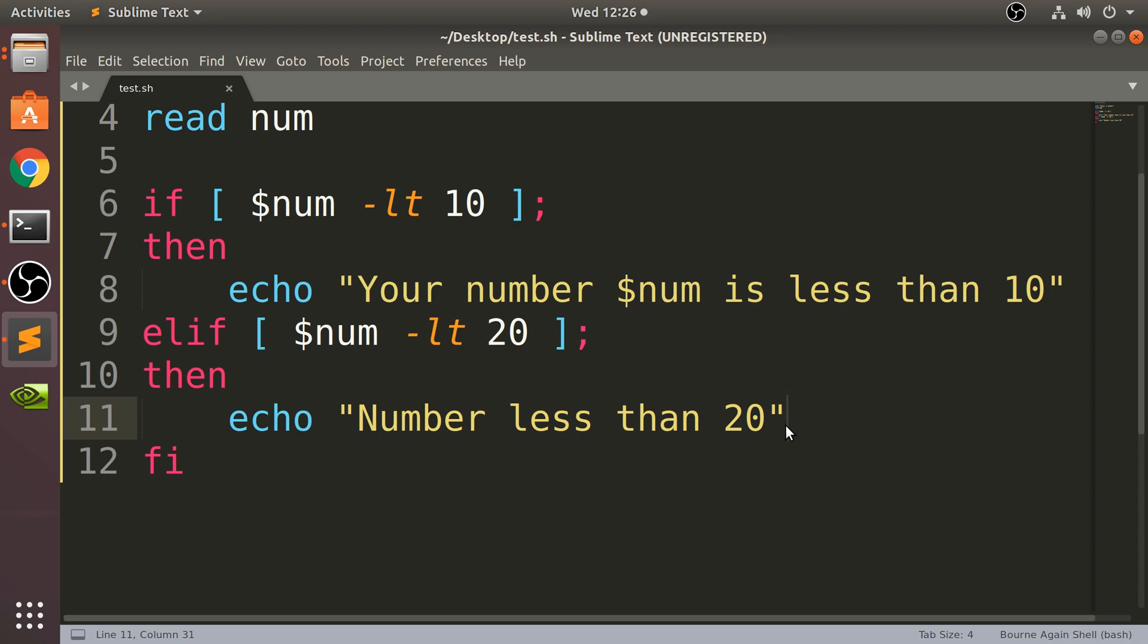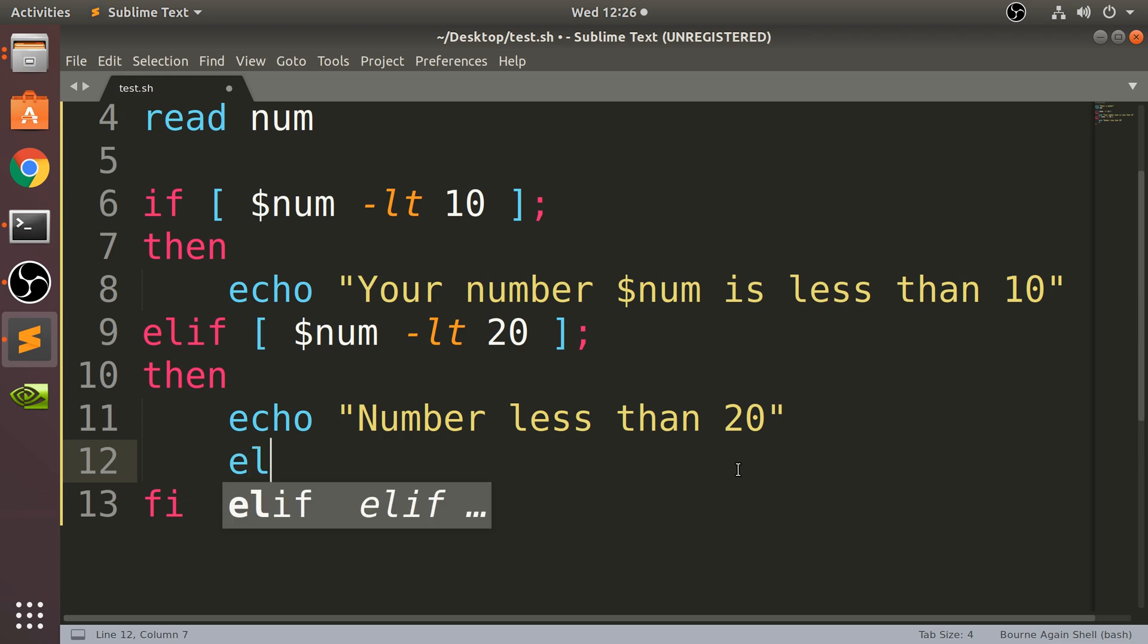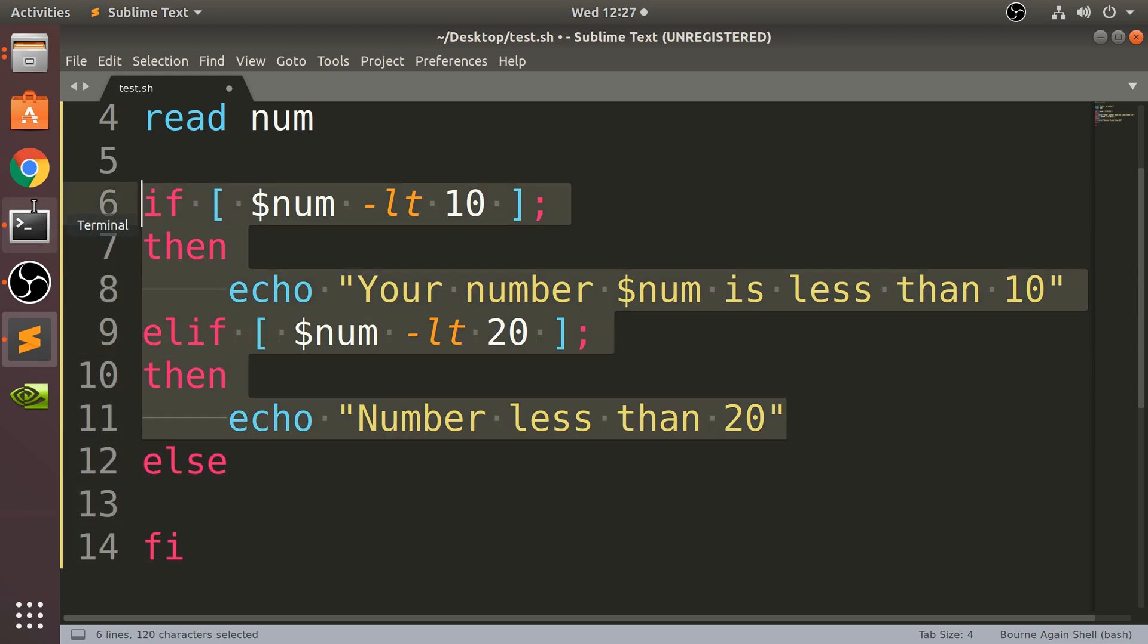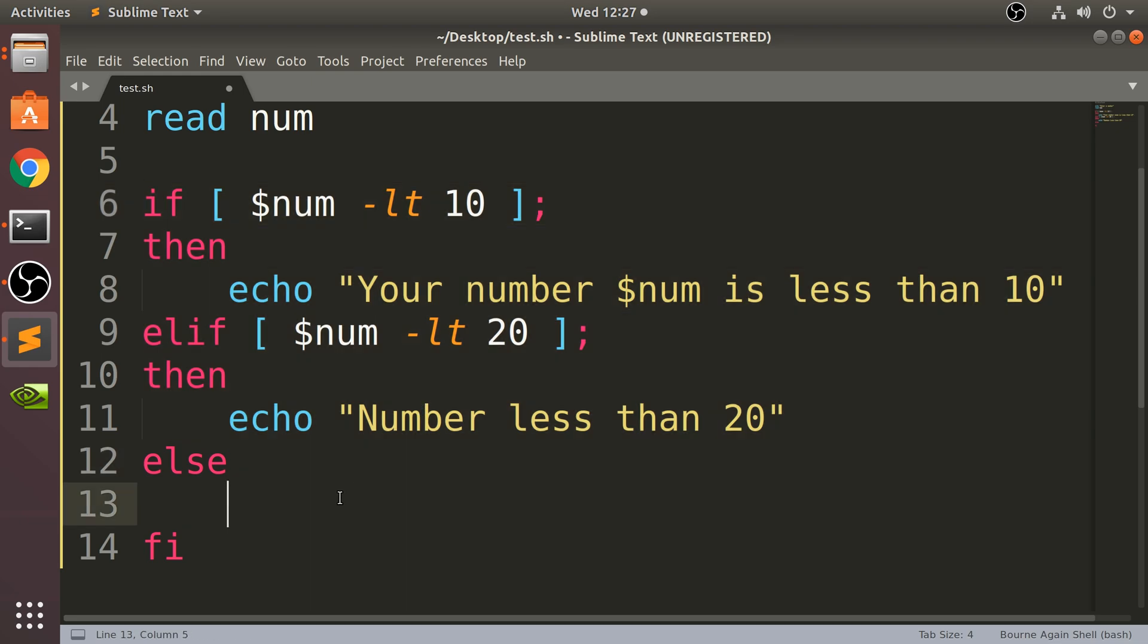But what you can also do is before the end of the if statement, you've got something called else. And this says if all of these condition branches are false, then just run this code. So regardless of what these would have resulted in, just run this code.